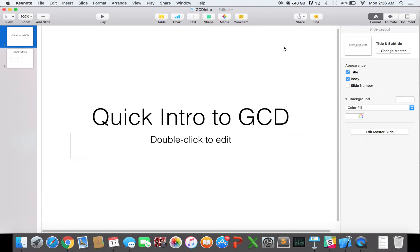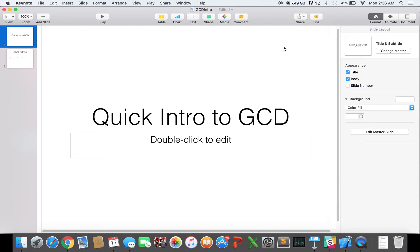Hi, welcome to a quick intro to GCD. I'm going to keep it really short and simple. So let's get straight to it. What is GCD? GCD stands for Grand Central Dispatch, and it's an API that Apple has built for you to deal with your synchronization issues in an easier way than you could before.